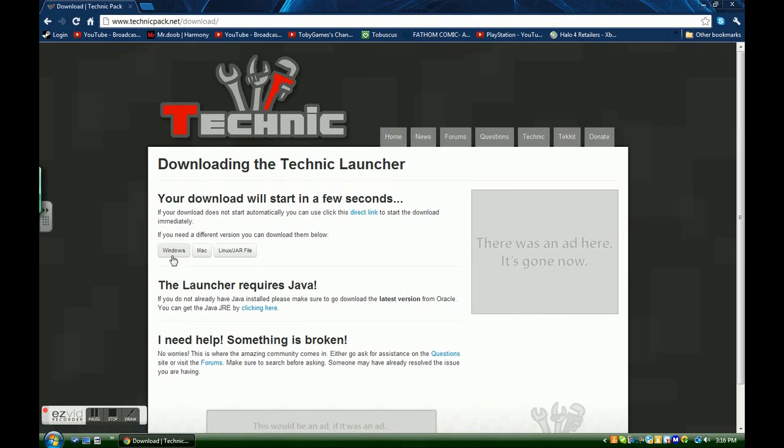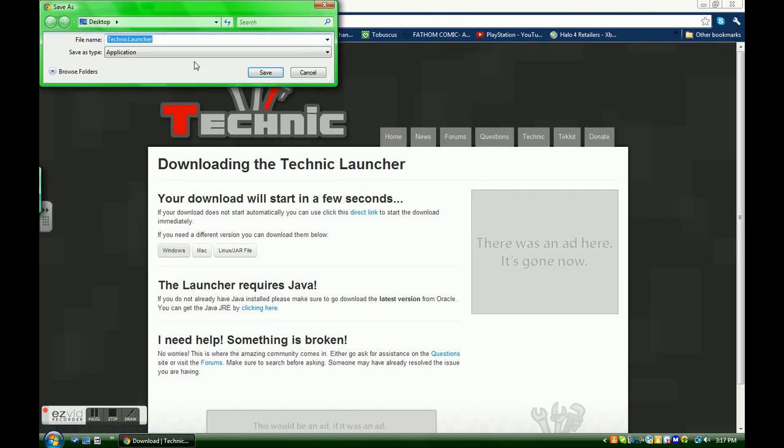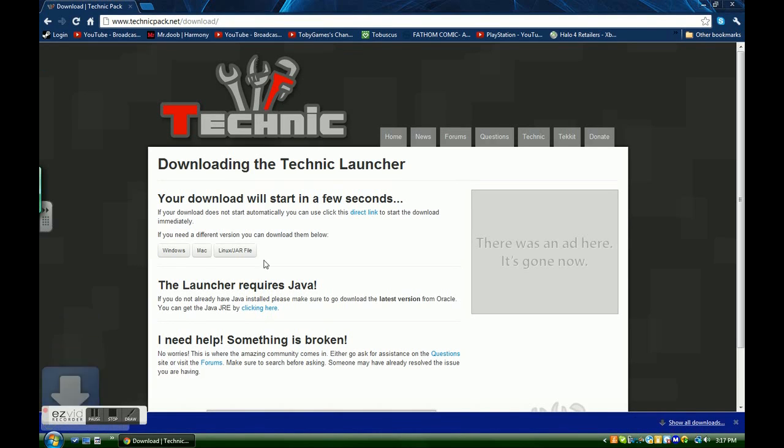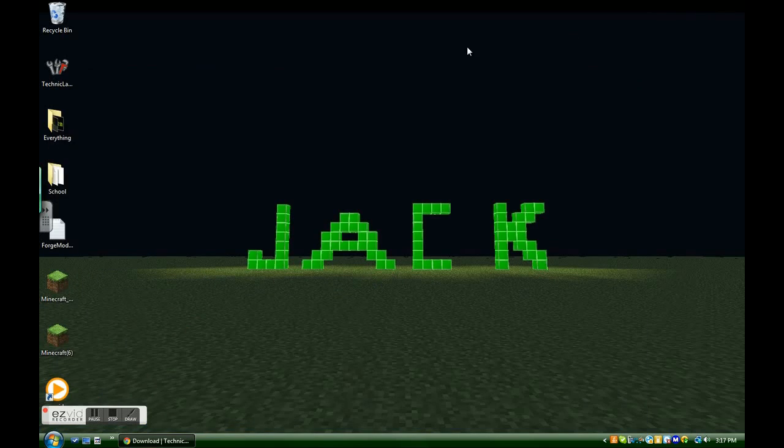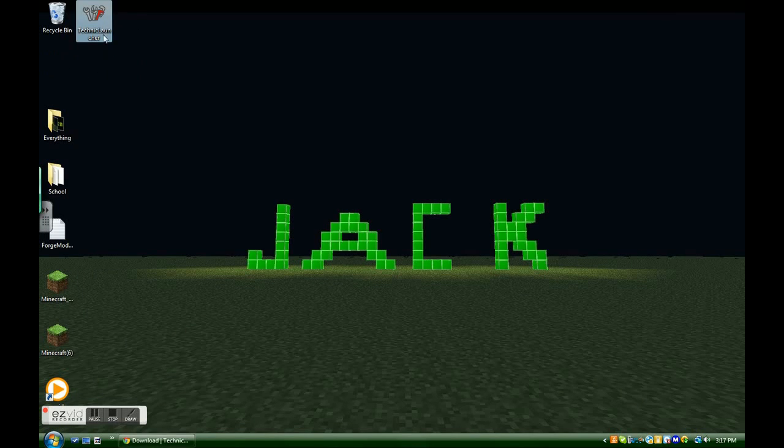And then you're going to click on Windows, if you have a Windows. That's what I'm showing you how to download. And then I'm going to save it to my desktop, wait until it loads, and it should come right here.